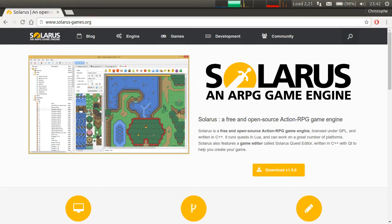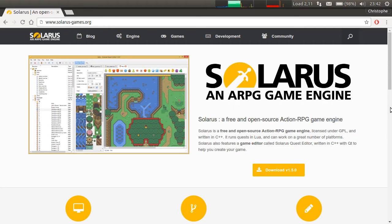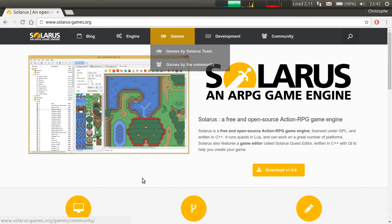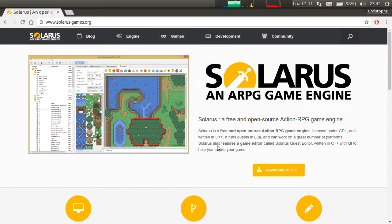Hey guys, it's Christopher and welcome to another Solaris tutorial. In this video, I am going to show you how to use Zelda A Link to the Past graphics and music in your project, in your Solaris Quest.